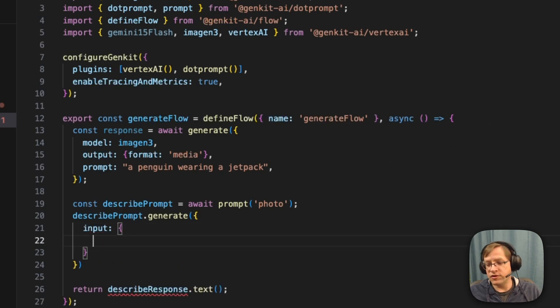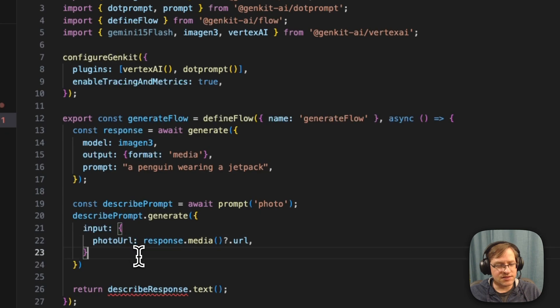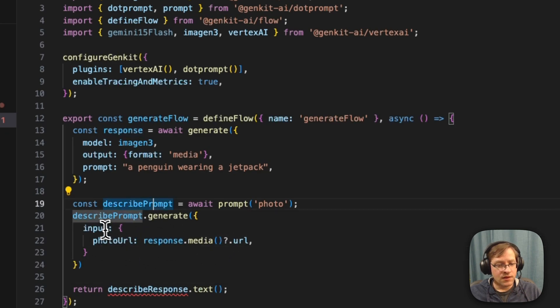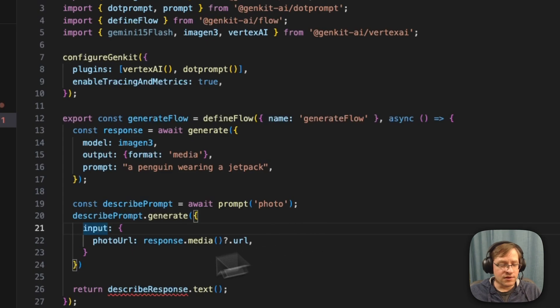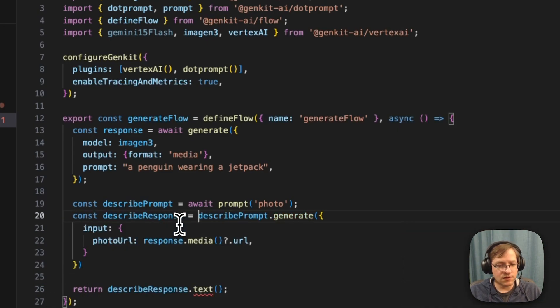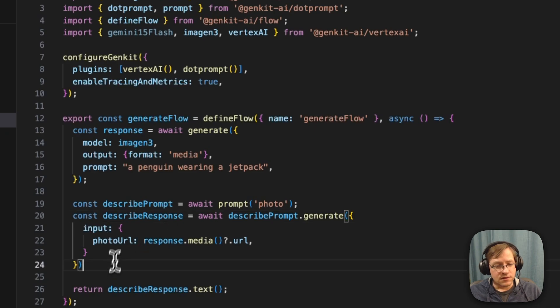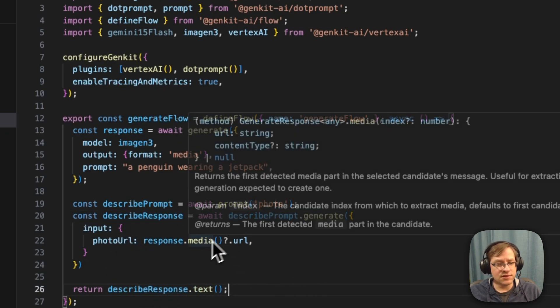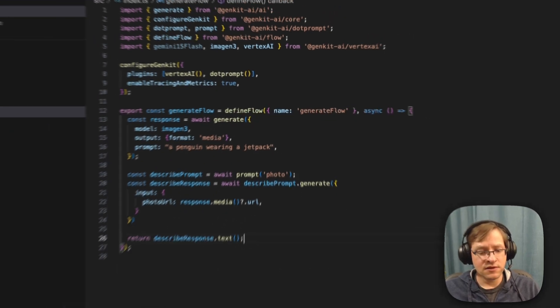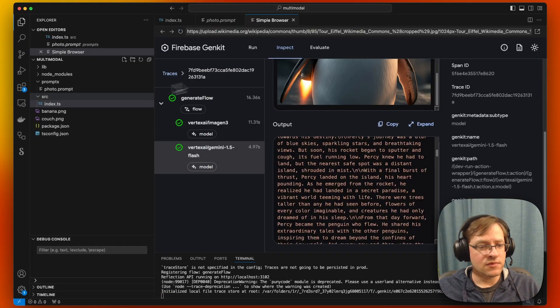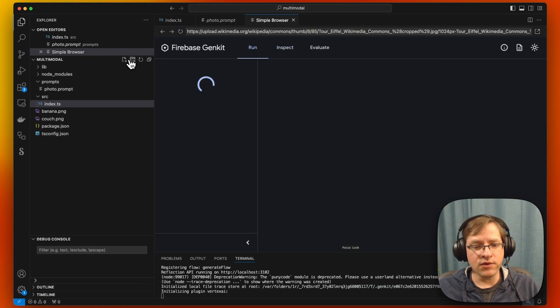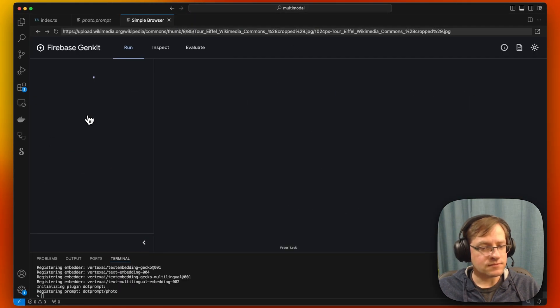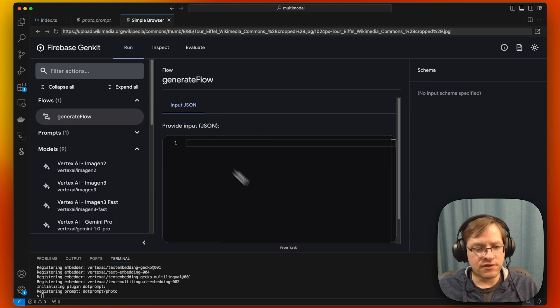I'm just going to go ahead and copy paste this. So photo URL is going to be response media URL. And we're going to assign this to a const and return the text. So let's try and run this. Go back to the UI. Generate flow.